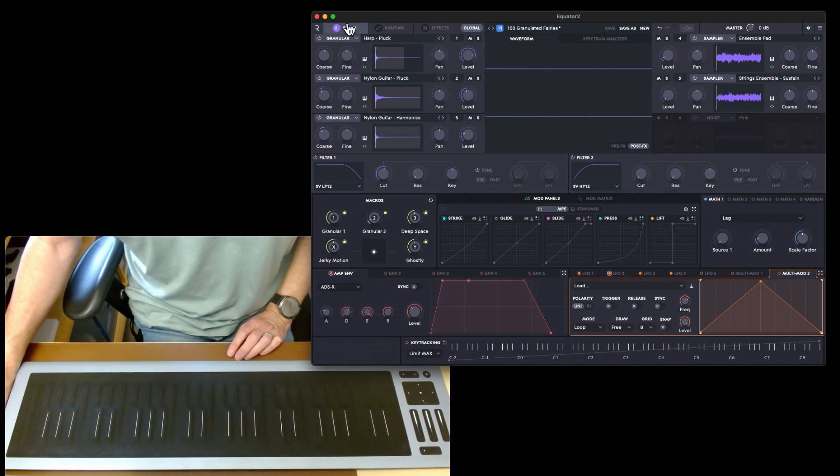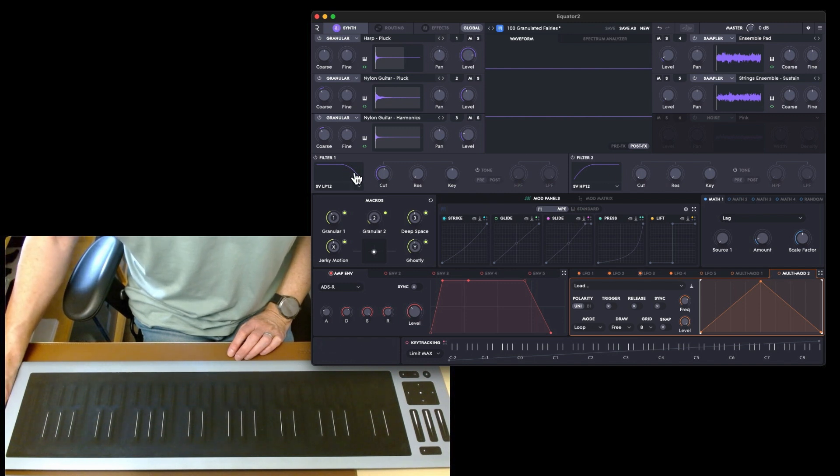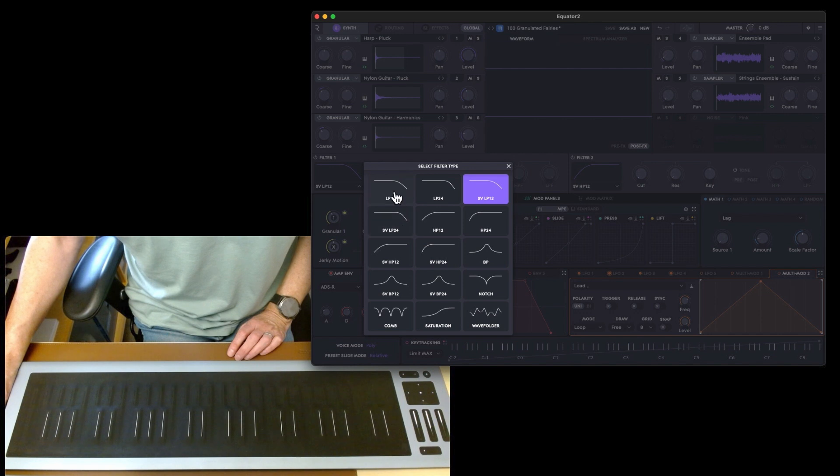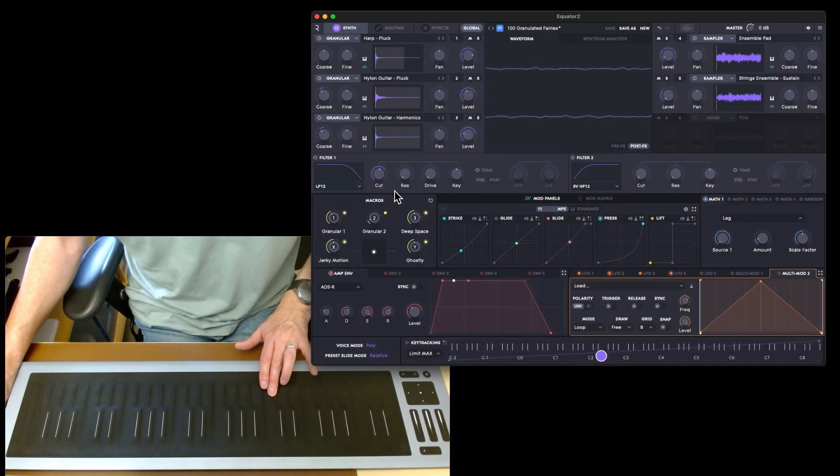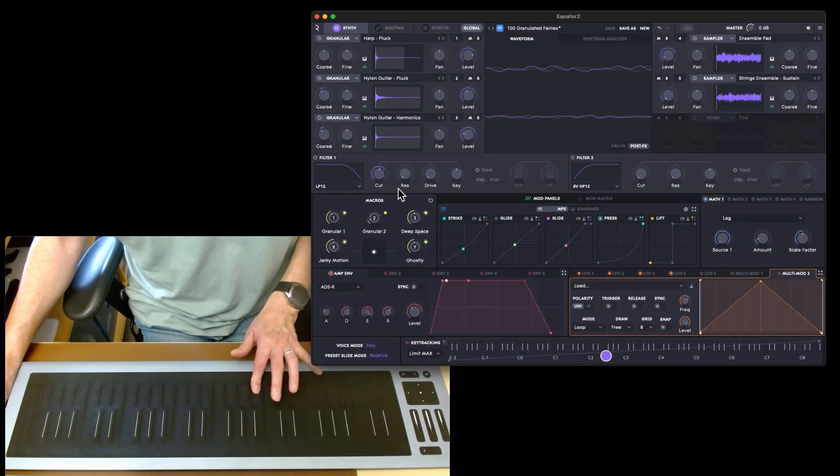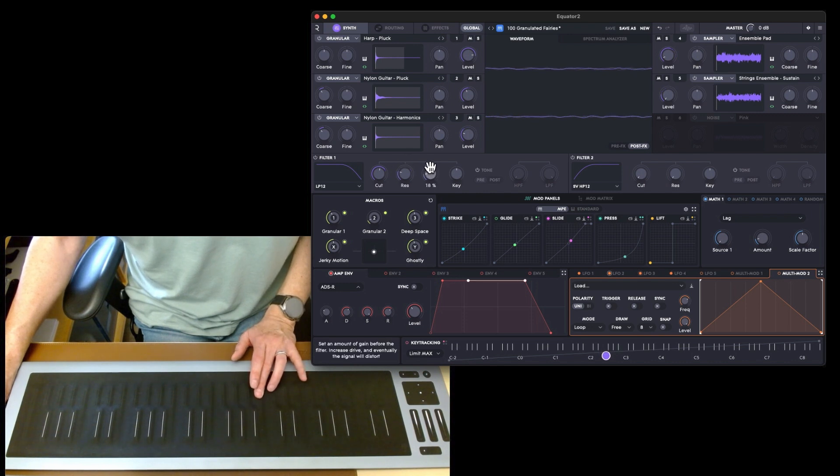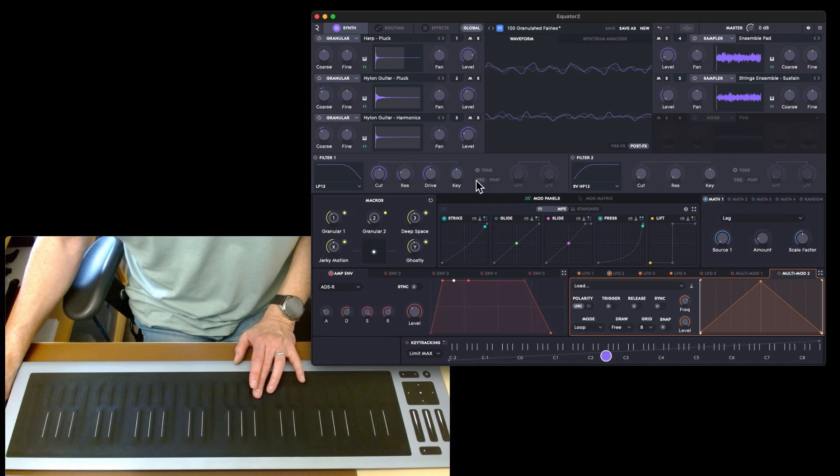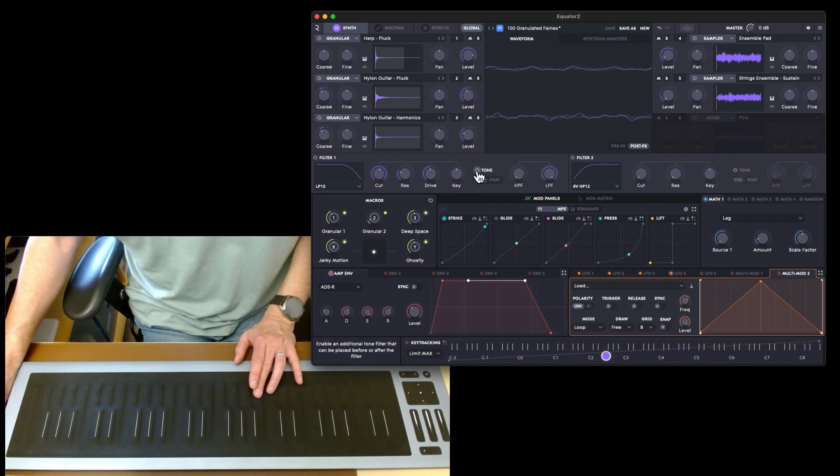That is kind of this top section. You've also got two filters there as well, and then you've got your selection of filter types. We could change this to a low pass. You've got cutoff, res, and drive and key tracking.